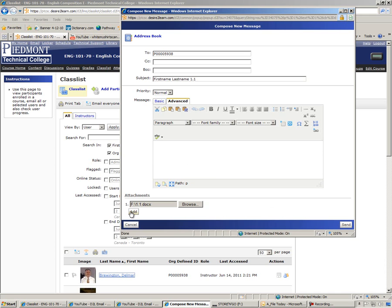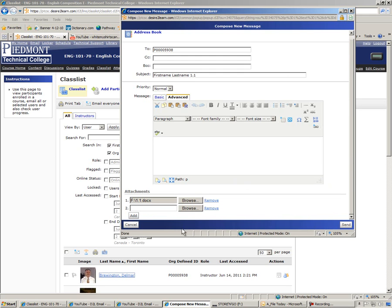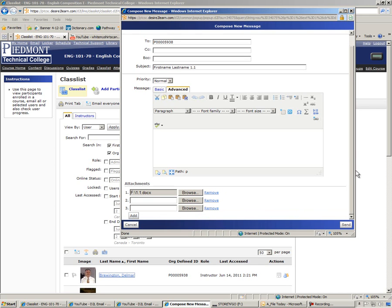The add function is a little bit different on D2L email. The add function is there for those of you who might be sending more than one attachment at a time. That rarely happens, but you can add as many attachments as you like.